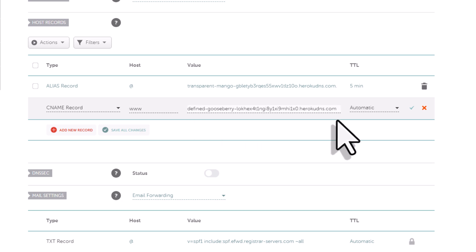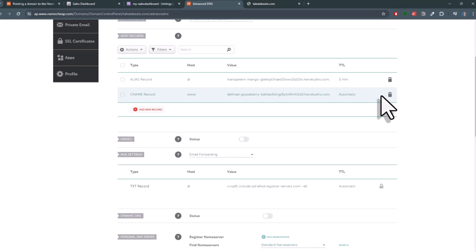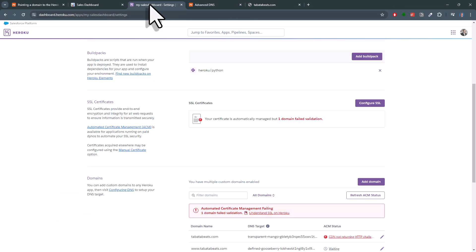Here too, you can leave the TTL as automatic. Now go back to Heroku and refresh your status.